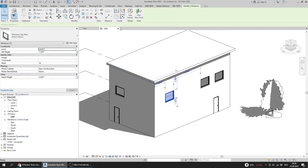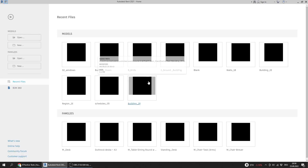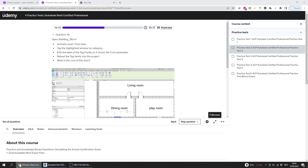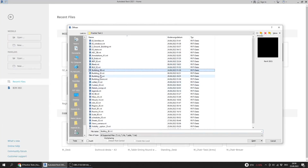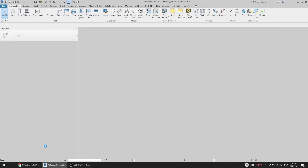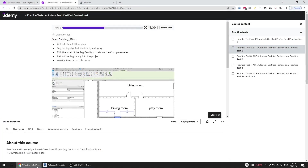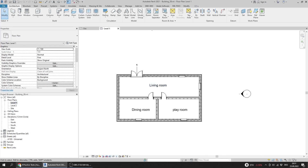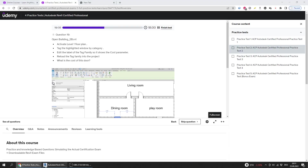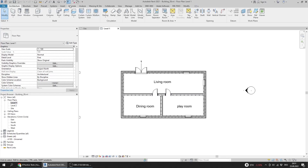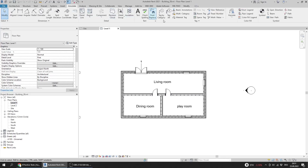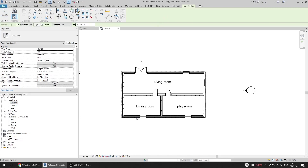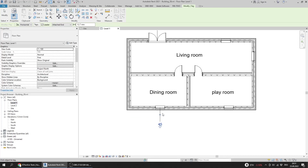I will close this window and close this file. I will open Building 2b, activate Level 1 floor plan, and tag the highlighted window by category. I go to Annotate, Tag, and Tag by Category, making sure I have selected the right element.